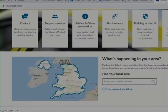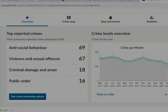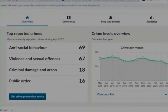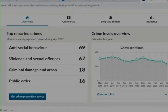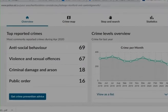Once you've put in the postcode, you'll see the particular crimes throughout the last month in your area. You can have a look at the top four crimes, the changes in crime per month over the last year, and there are tabs at the top — overview, crime map, stop and search, and statistics. Have a little play with those: the crime map lets you zoom in to areas where crime was taking place, and the statistics tab lets you look throughout the years at what different crimes were taking place.